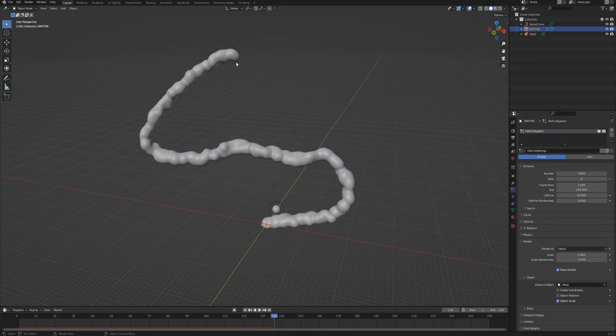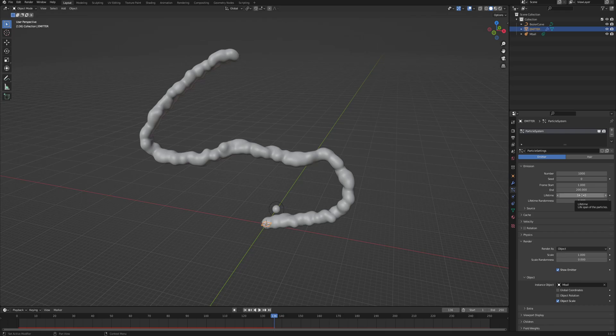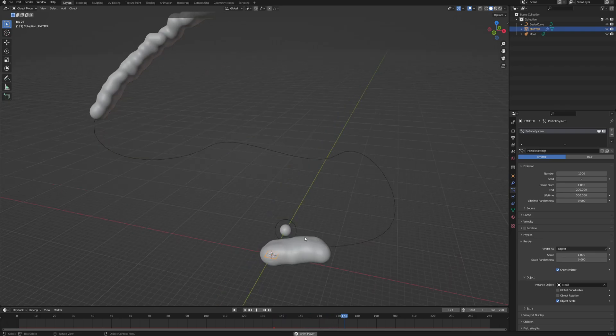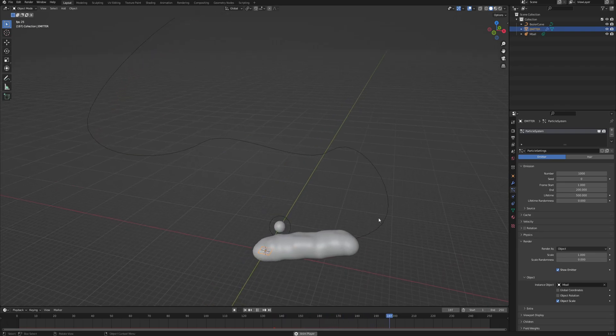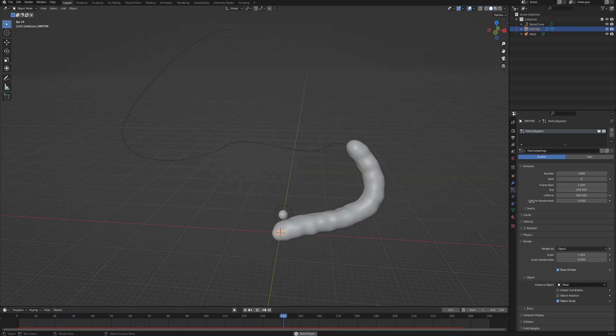This basically is a lifetime of each of this particle. And so because it's following the curve guide, it has to follow the whole curve within its lifetime, which right now is 50 frames. So if you increase it to let's say 500, then all of a sudden each particle has way more time to complete its life mission, let's say.